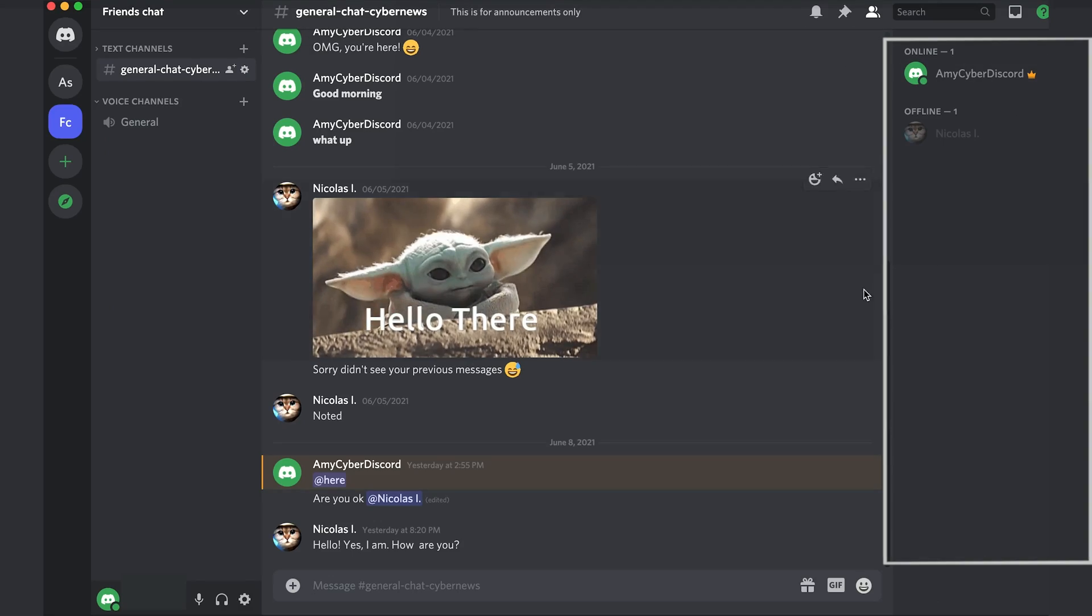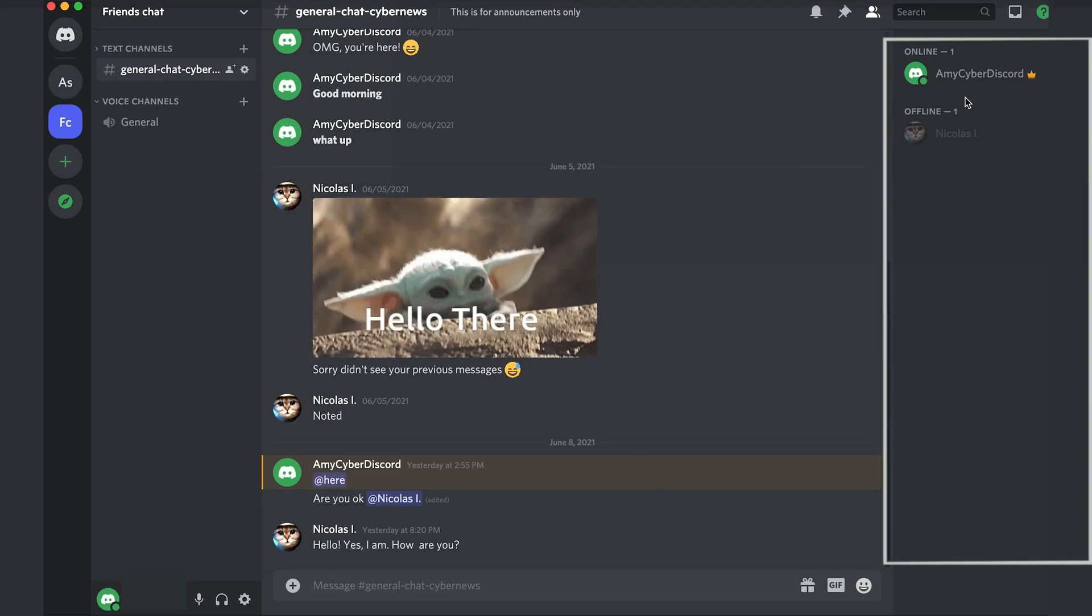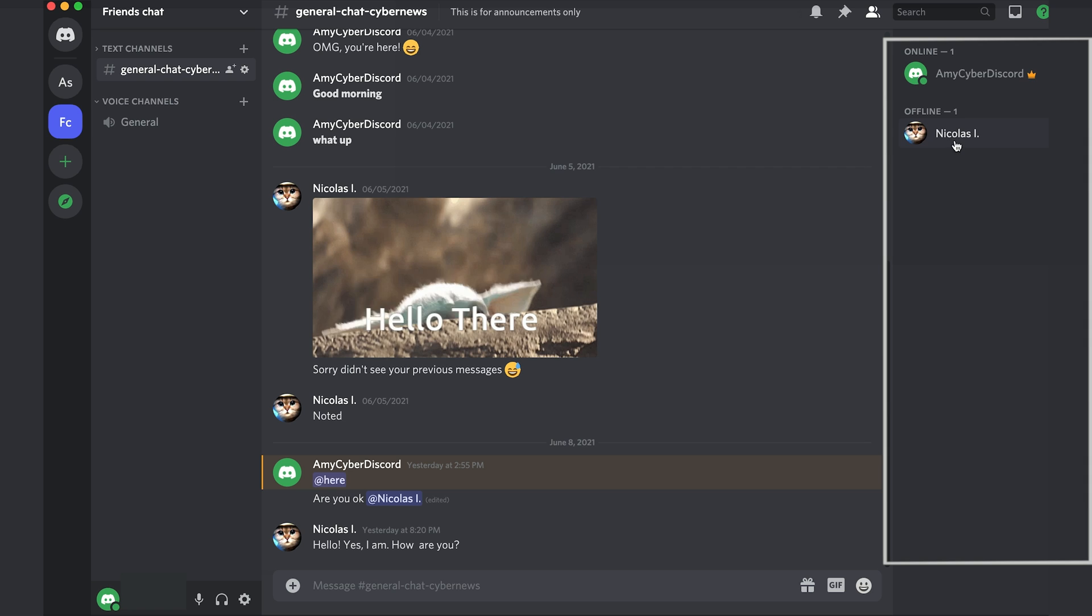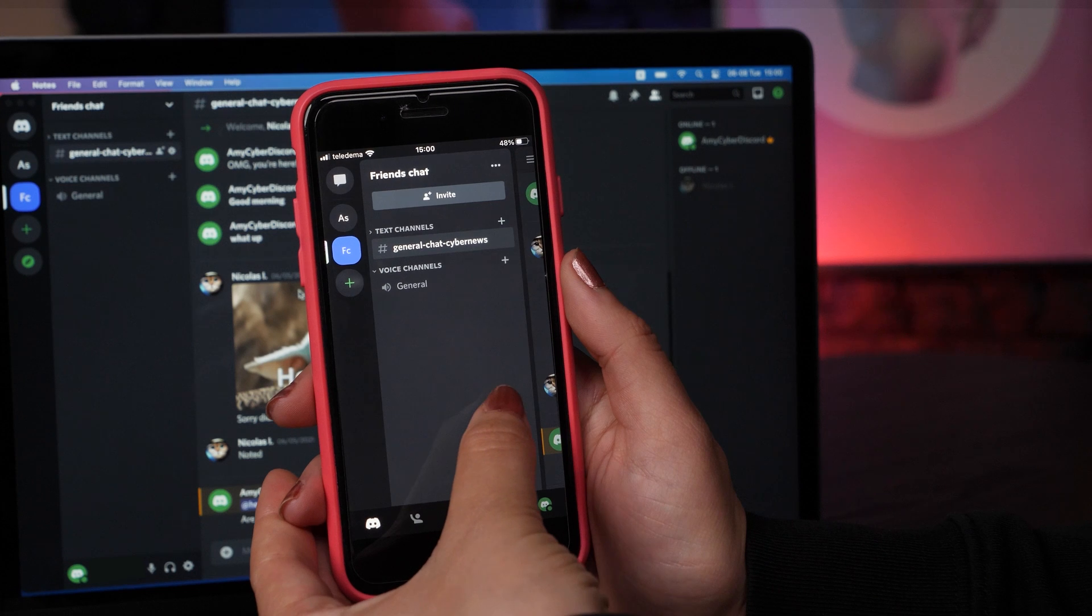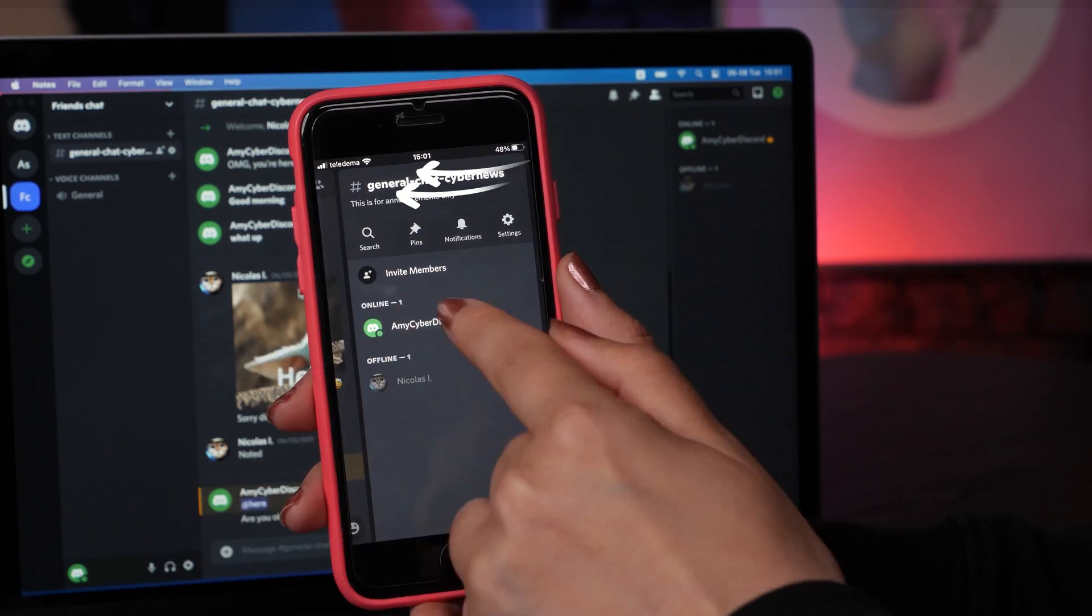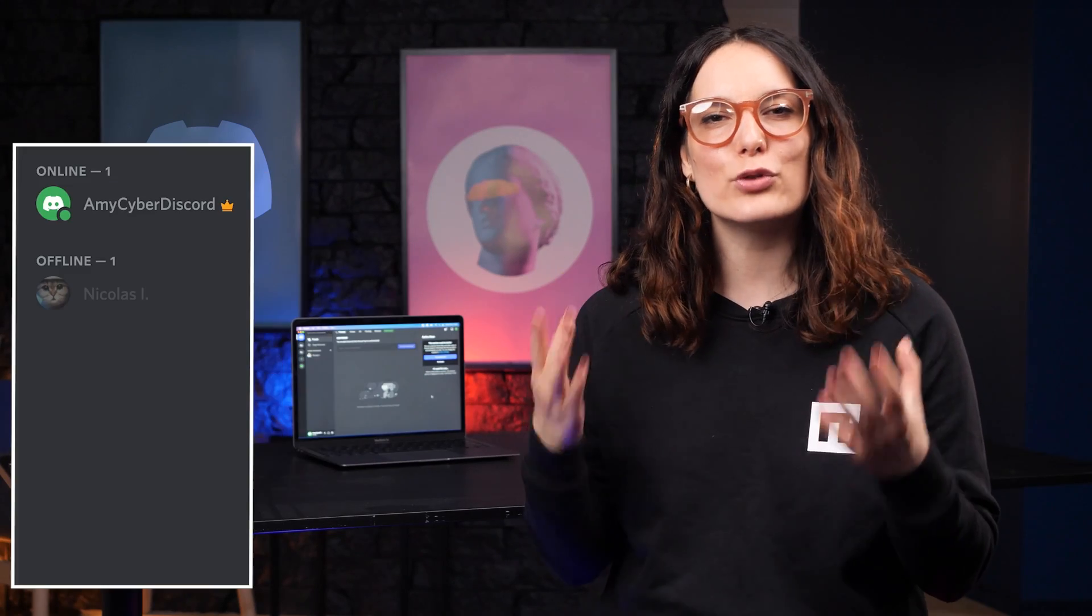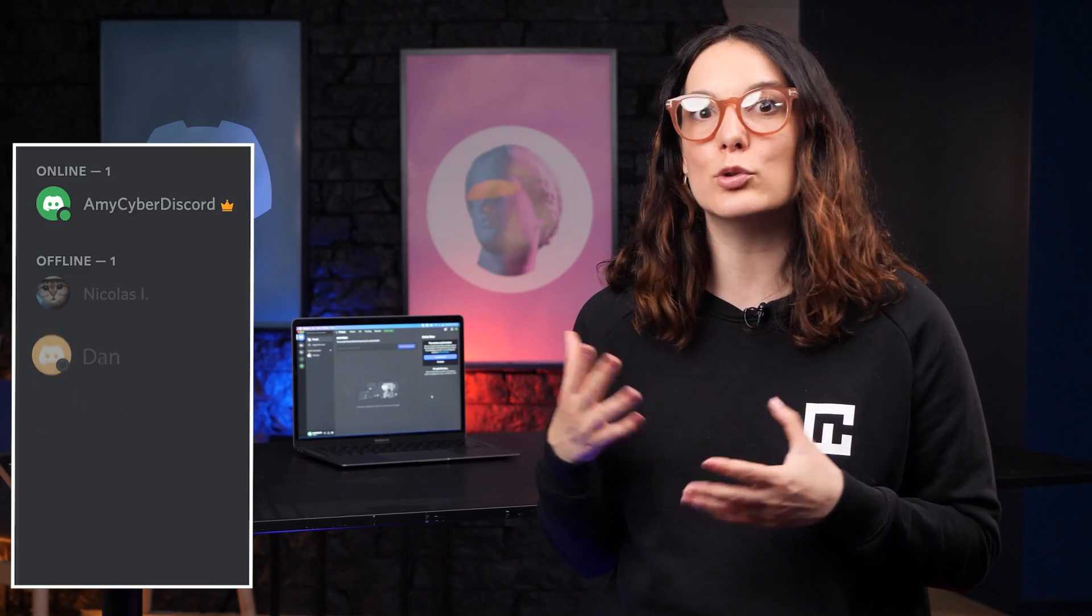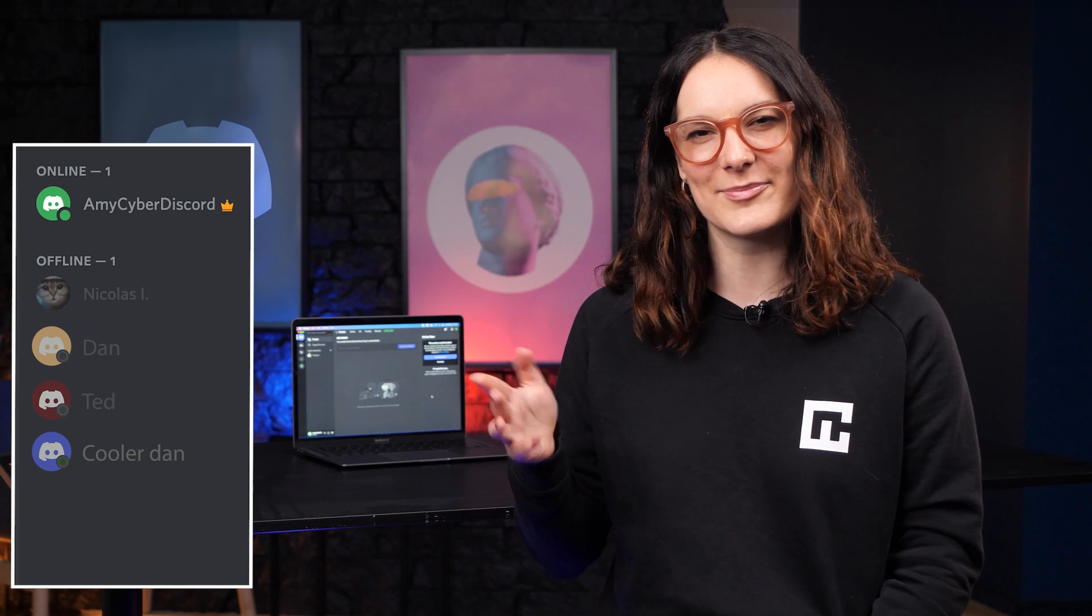Something else that you should know about server navigation real quick. On the right hand side, you can see who is online and your name will be here too. On the mobile app, you've just got to swipe on a server a couple of times. As your server grows and you add more friends, more usernames will appear here.